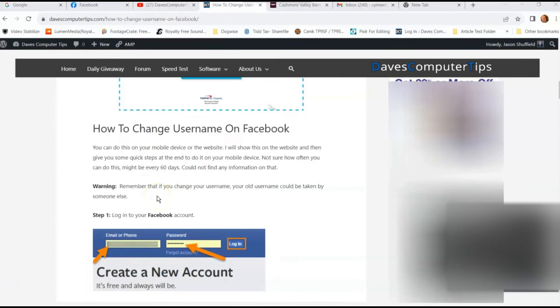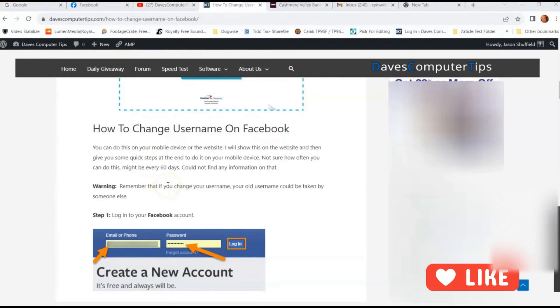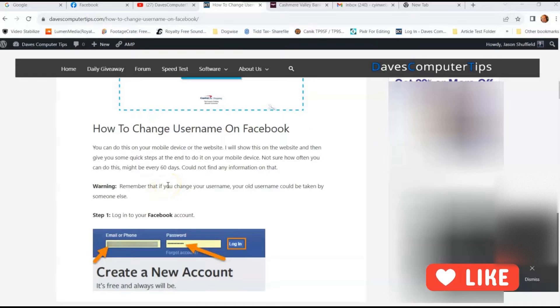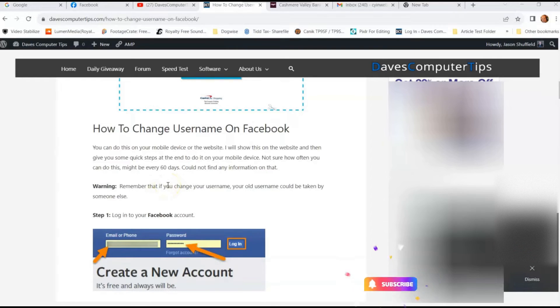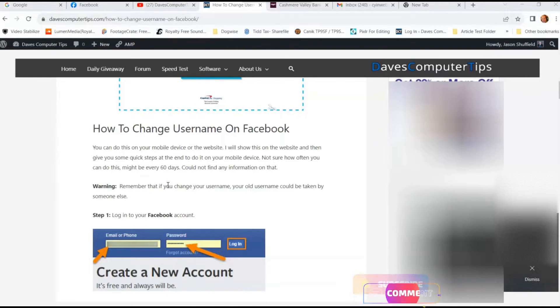Hi, this is Jason with Dave's Computer Tips with another how-to video for you. This one's on how to change your username on Facebook.